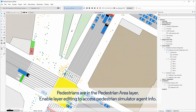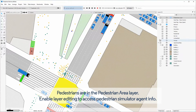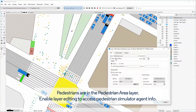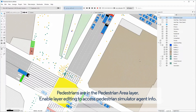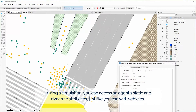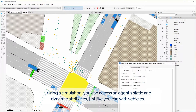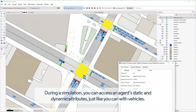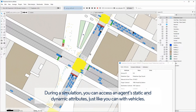Pedestrians are in the Pedestrian Area layer. Enable Layer Editing to access pedestrian simulator agent info. During a simulation, you can access an agent's static and dynamic attributes, just like you can with vehicles.